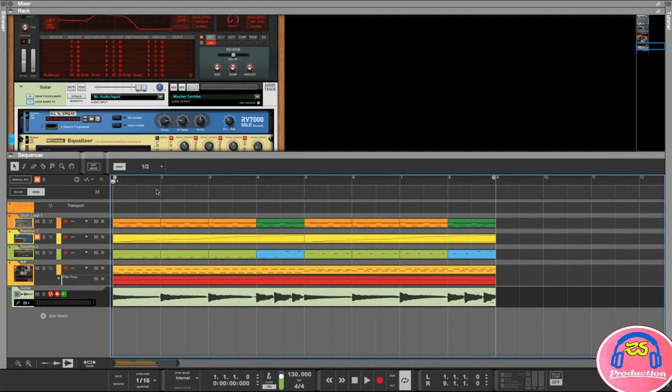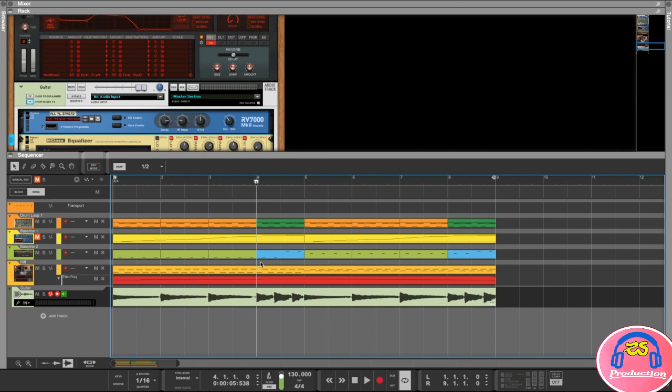The only thing you need to think about here is the ending position of your song. Now you can see we've got this left indicator and the right indicator, but there's also an end indicator.